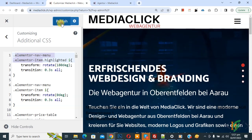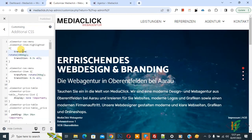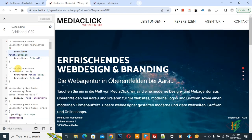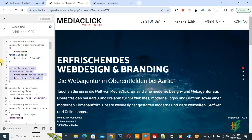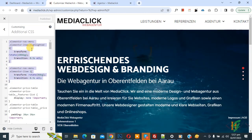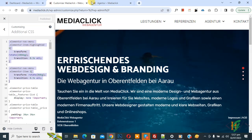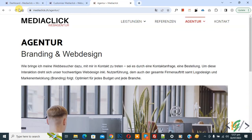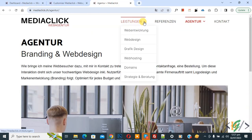Now click on Publish. Publish is done. You will find this CSS in the video description or in the comment section. Now go to the page and refresh it. Hover on the menu — you can see the arrow rotates.